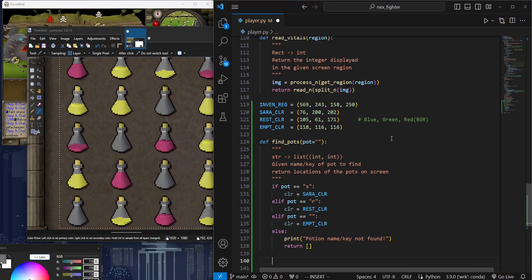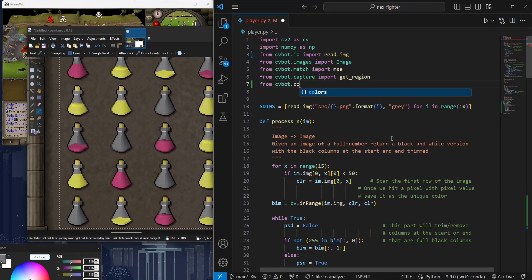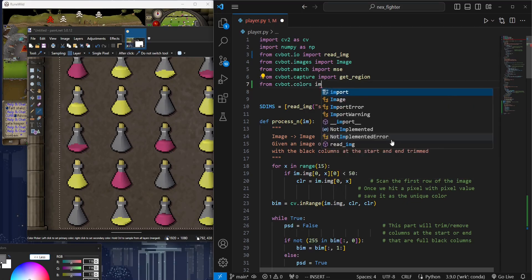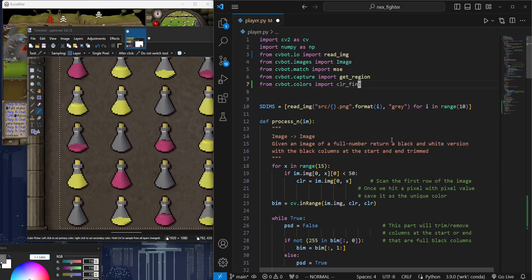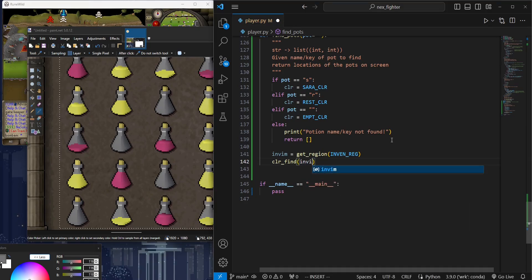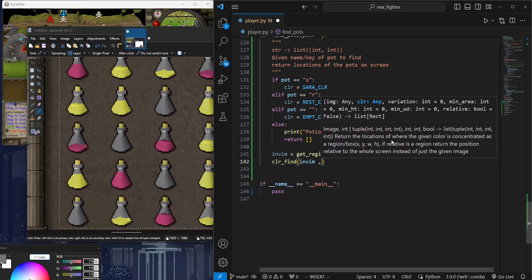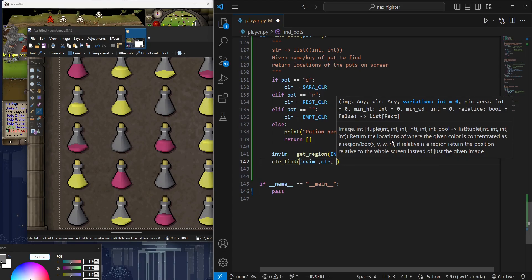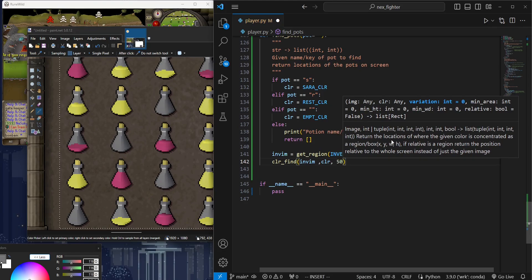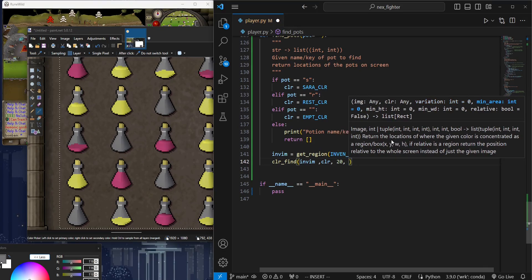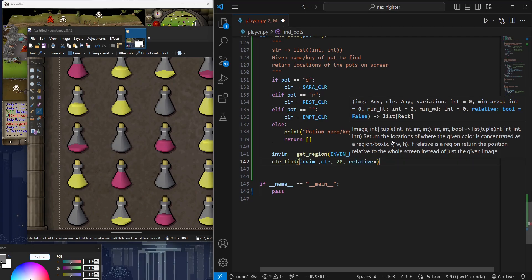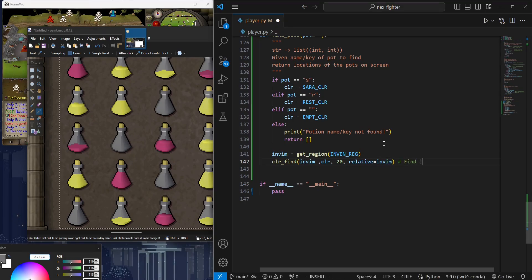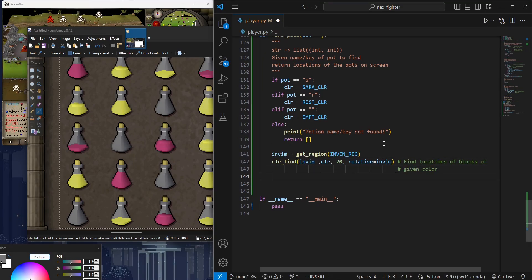To simplify things, I'm going to use a CVBot function called ColorFind. All we have to give this function is an image and the color we're looking for. To prevent it from returning multiple objects as one or part of an object, we will specify the maximum area and minimum width and height. The third argument, which is 20 here, is the amount of color variation we wish to include. For example, if the color we supplied has a red channel value of 50, variation 20 will include red values from 30 to 70.